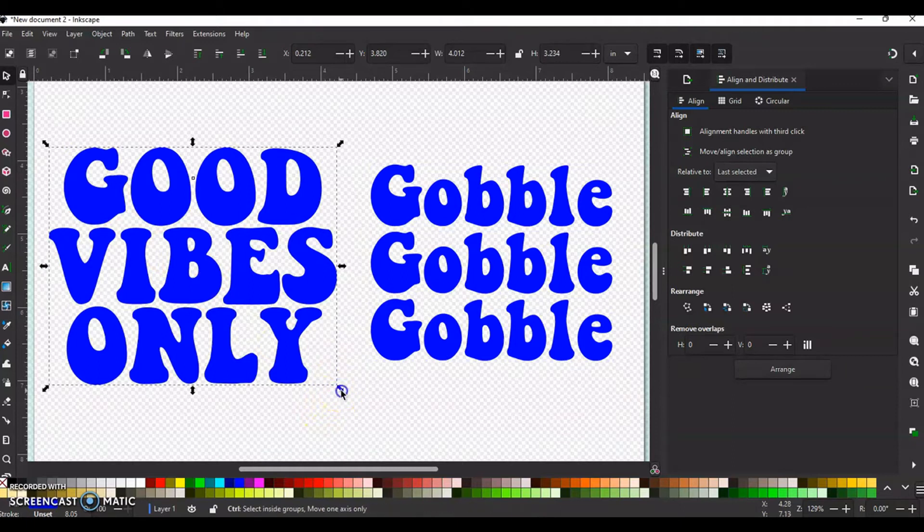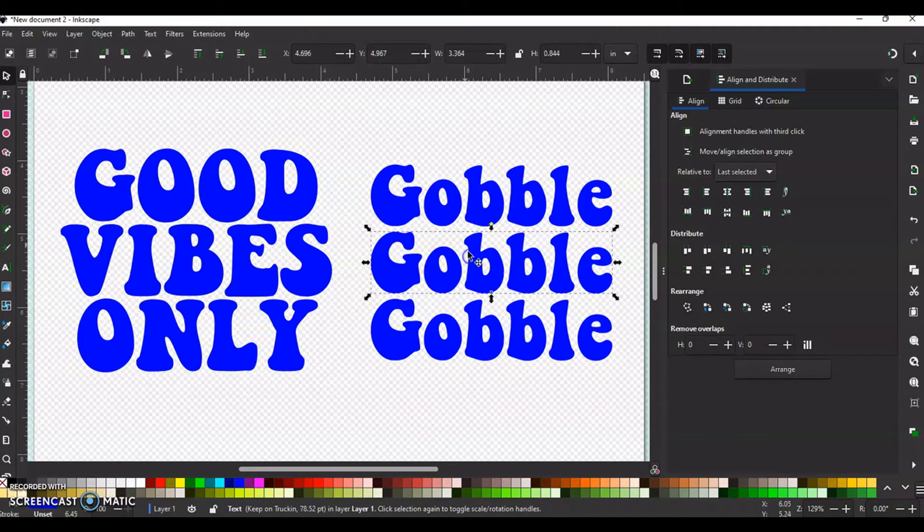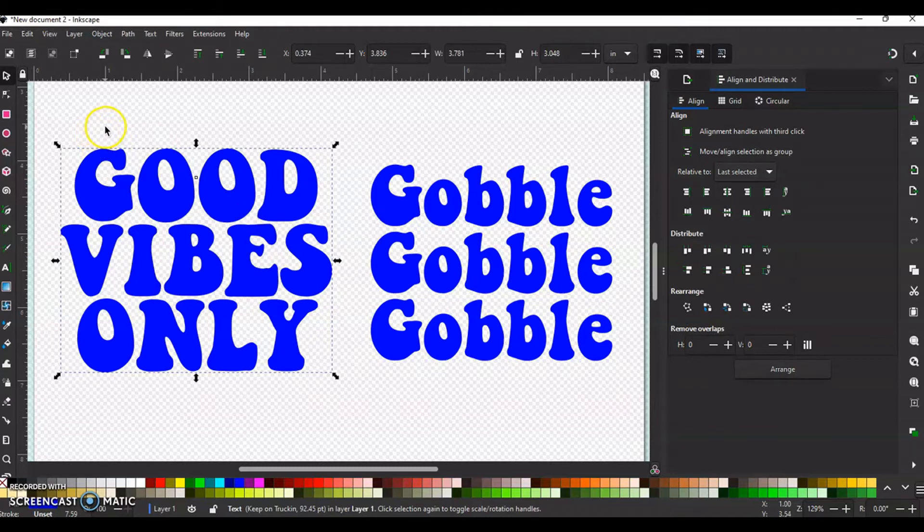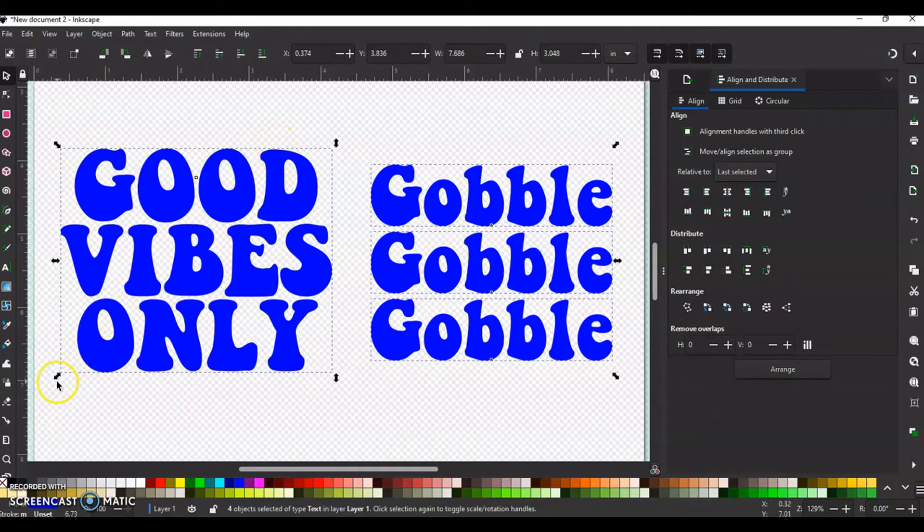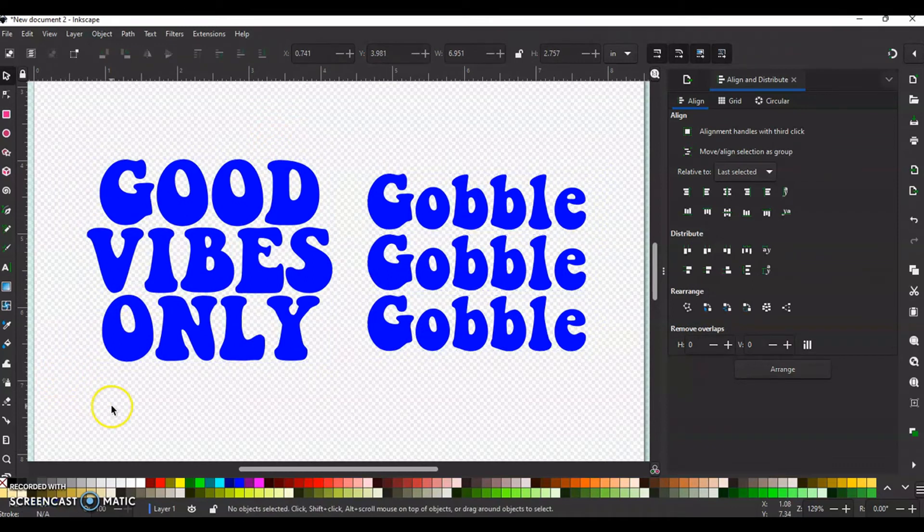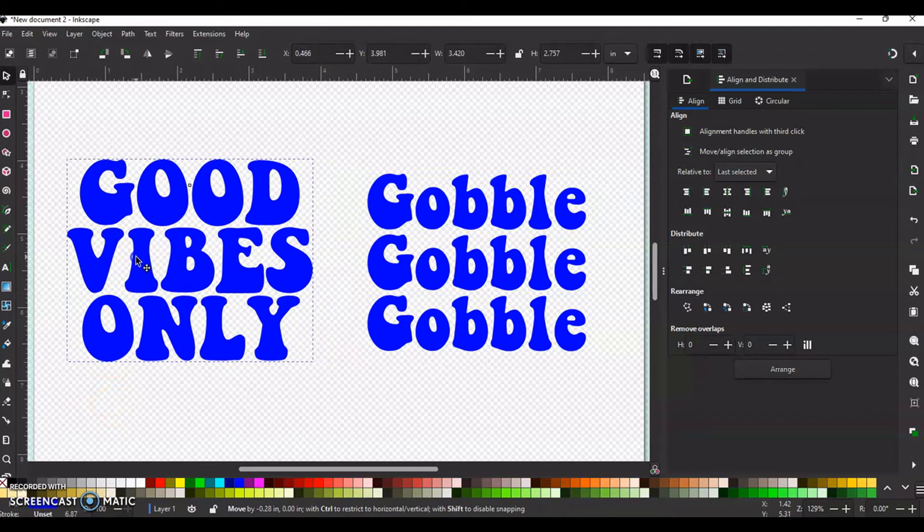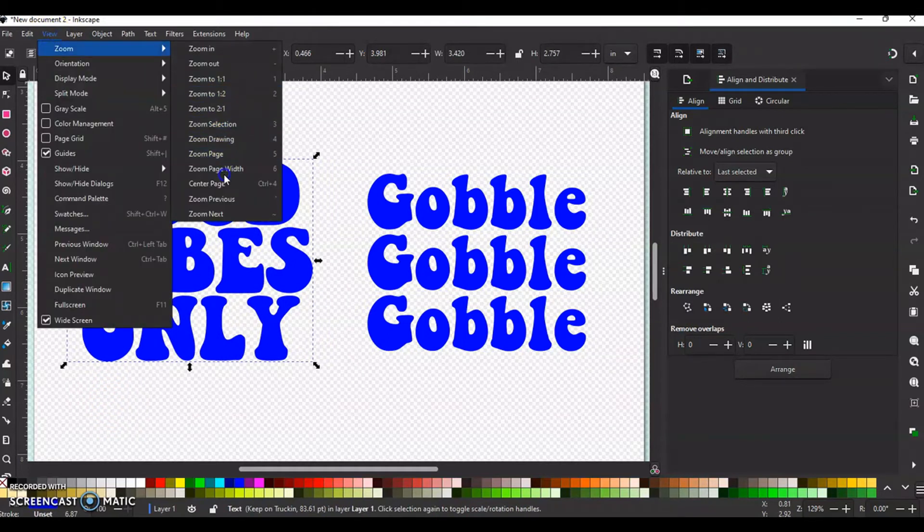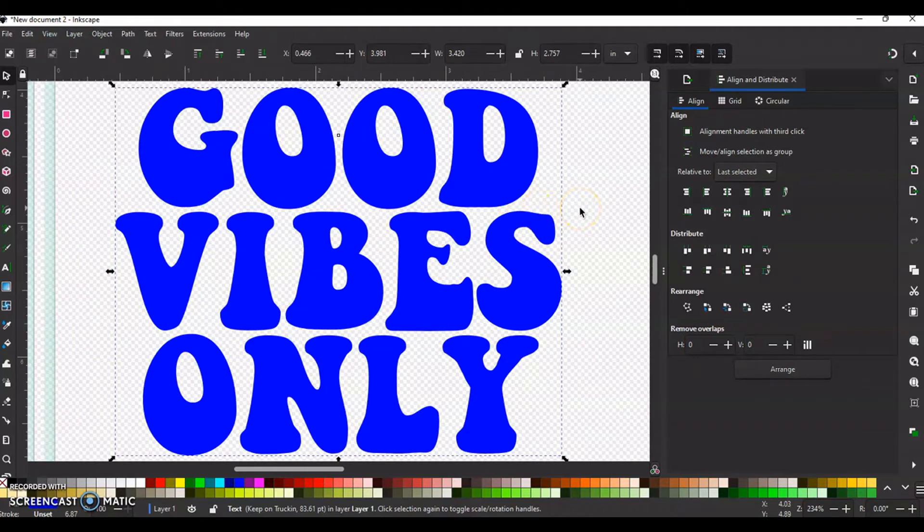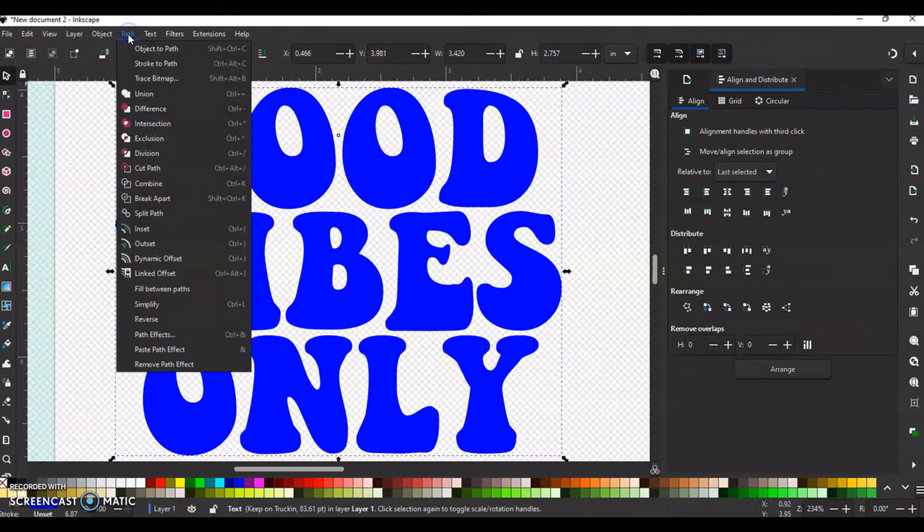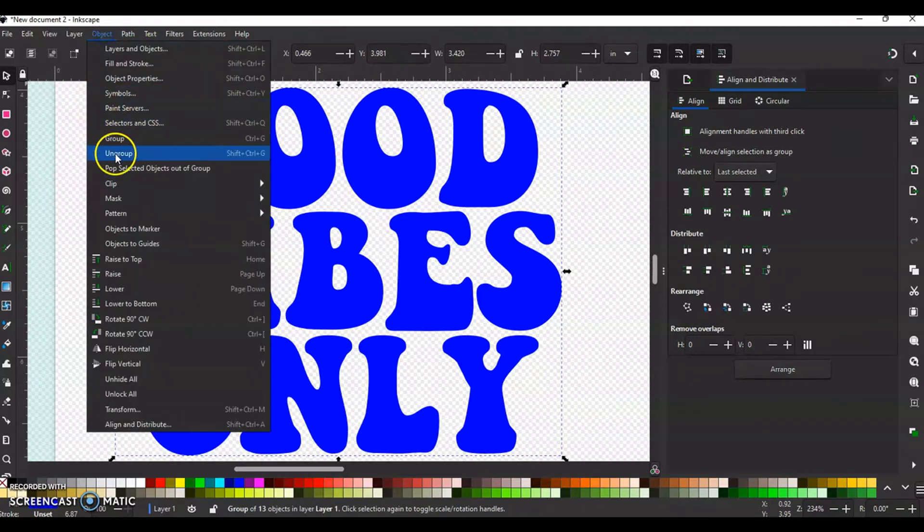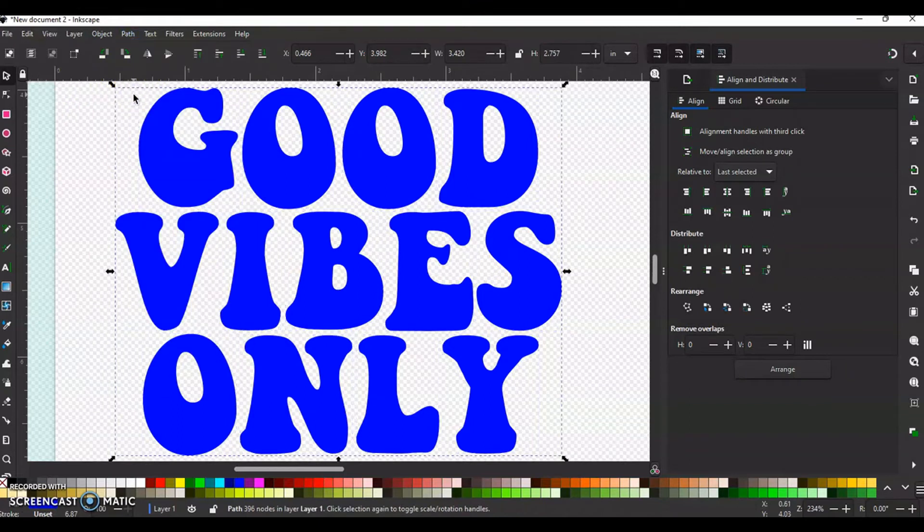Remember this one right here, the good vibes only, is all one selection. This one is not. So we're going to go and I want to make these a little bit smaller to work with. I'm going to go view, zoom and selection. There we go. That's good. Now, let's get started. Let's get with the fun. For all one section, you want to go to path, object to path, object ungroup, and then you want to go to path and union.